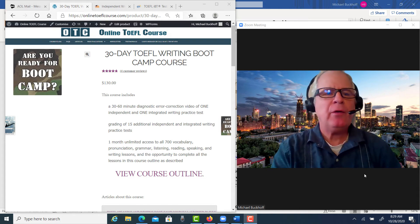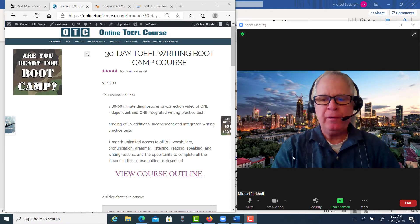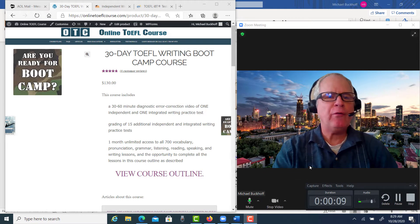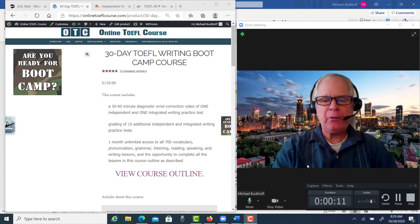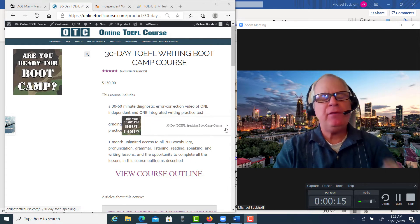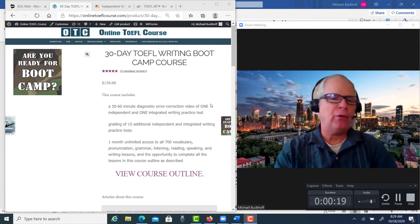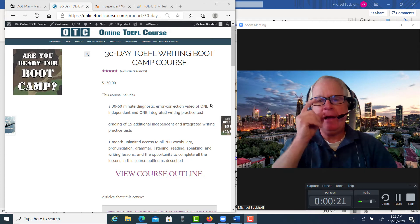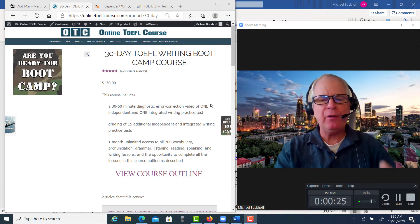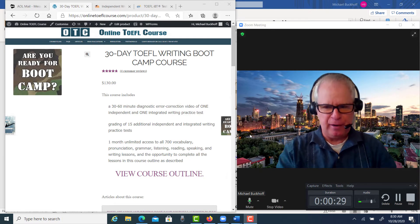Hi Bilal, this is Michael from OTC online TOEFL course dot com. You are one of my TOEFL writing boot camp course students, and you sent me this second writing practice test since you joined my boot camp course. I'm going to do some error correction on this essay, give you a basic estimation of your score, and we'll go from there.